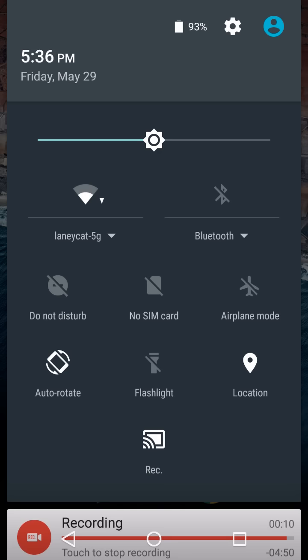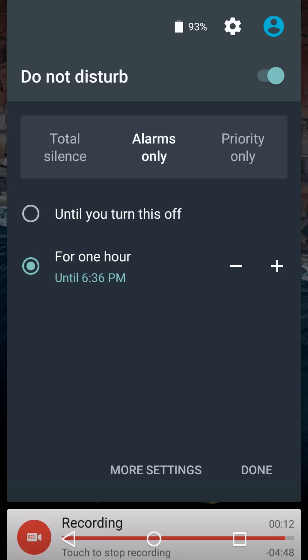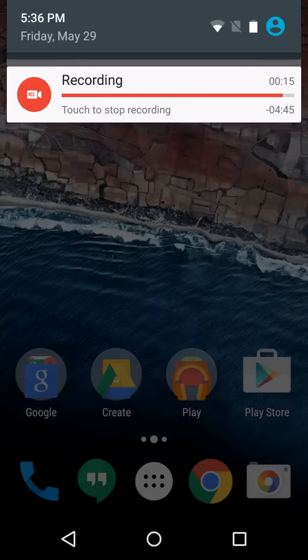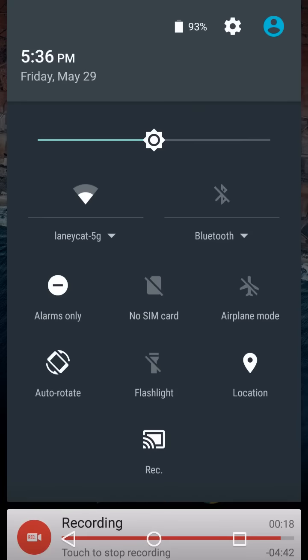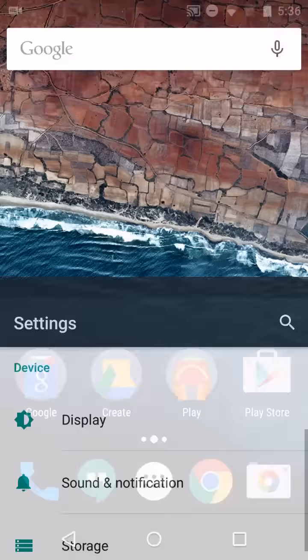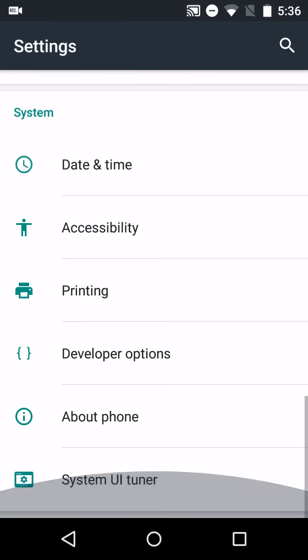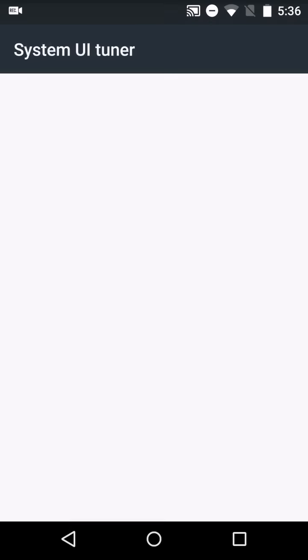You can see that there's a couple of differences. Right off the bat, here we've got this Do Not Disturb icon right from the Quick Settings panel. There's also an option to customize the Quick Settings panel, which did not used to exist.